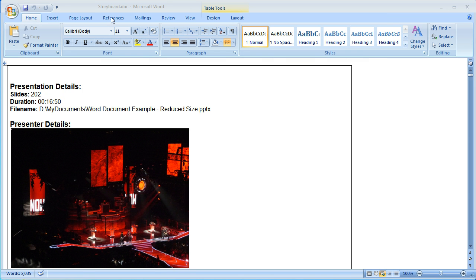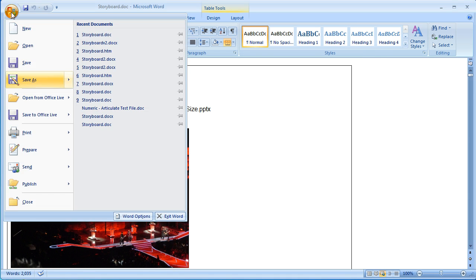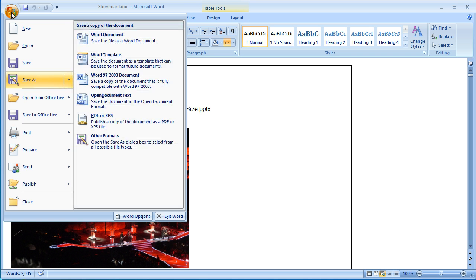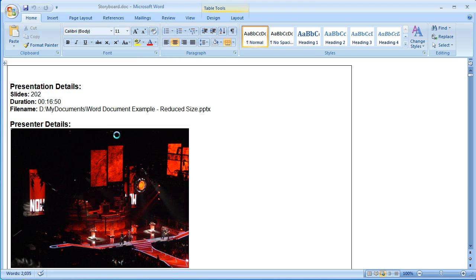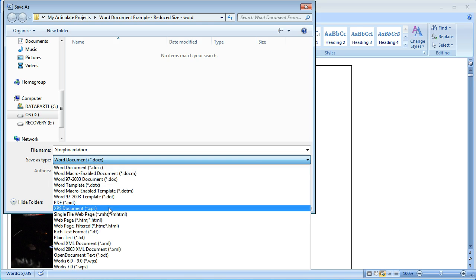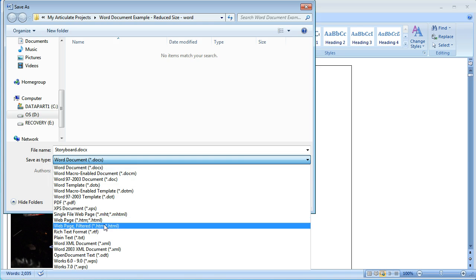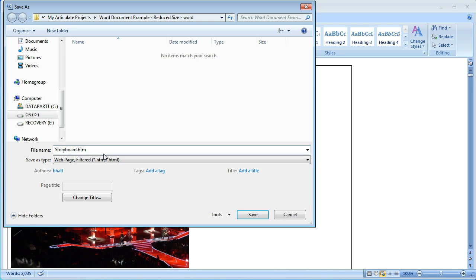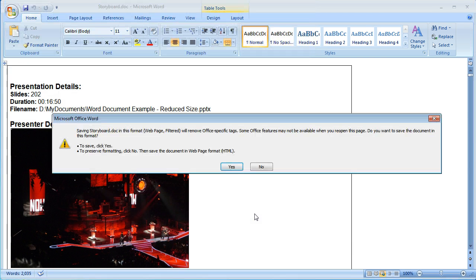So to begin we're going to click on the Office Home button, do a file save as other formats. When this loads up we're going to select web page filtered. We'll just keep the file name, click on save.